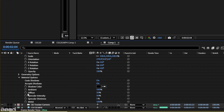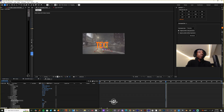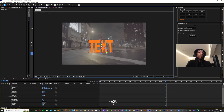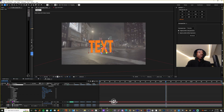I'm gonna go to Material Options and change Accept Shadows from On to Only. Then I'm gonna bring my text down closer to the ground.